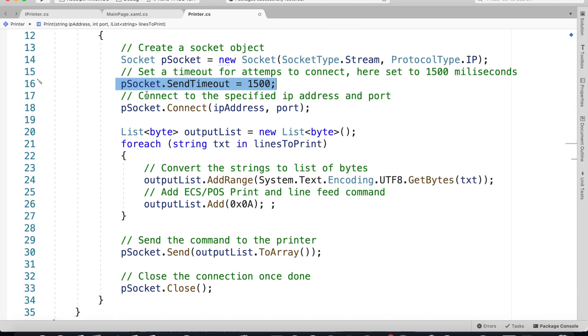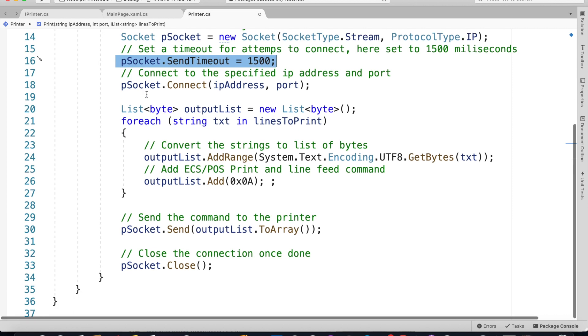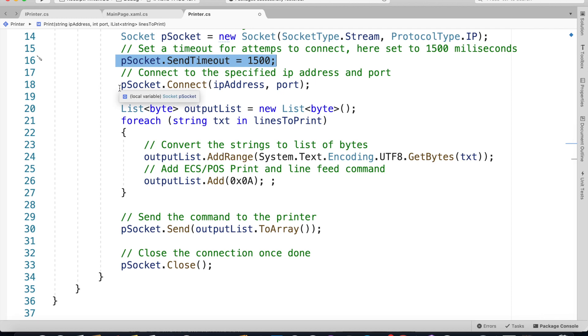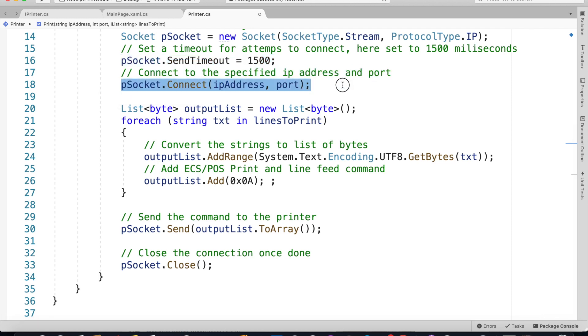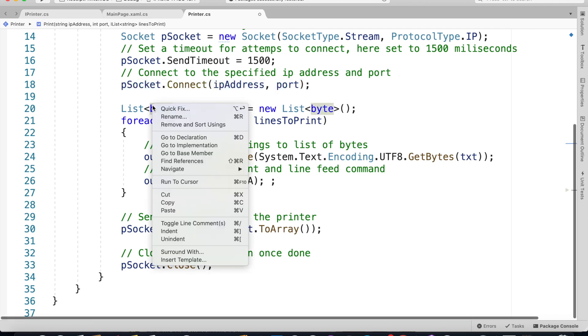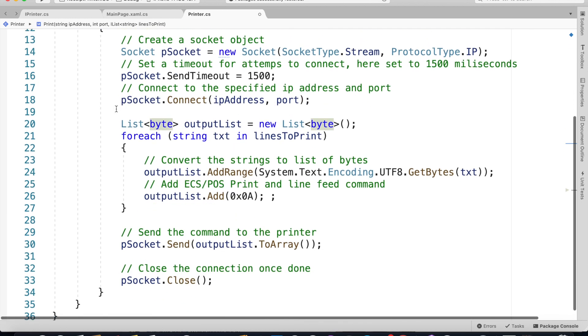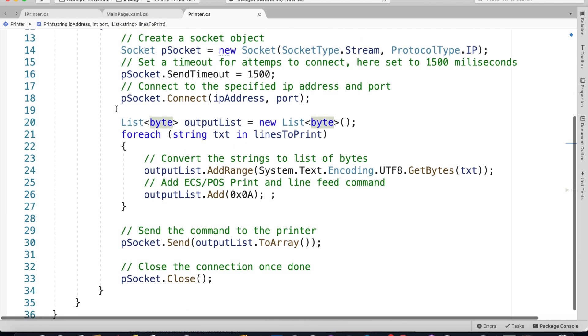Then we use the Connect method, passing the IP address of the network printer and the port number. Next thing to do is initialize a list of bytes called outputList.